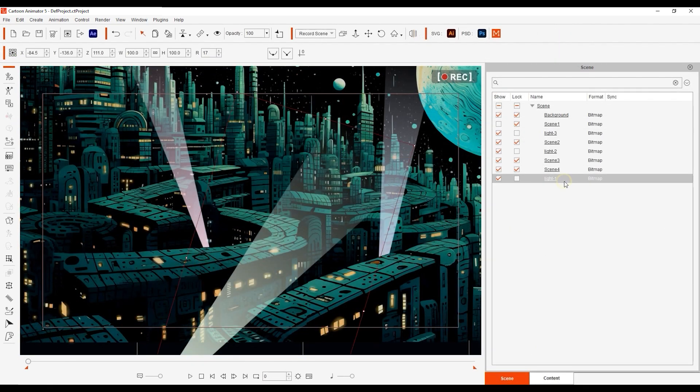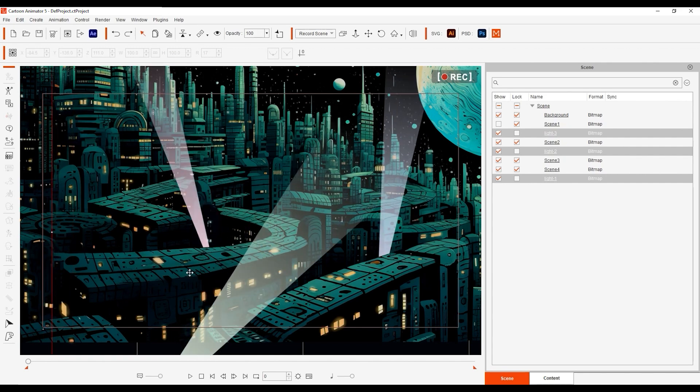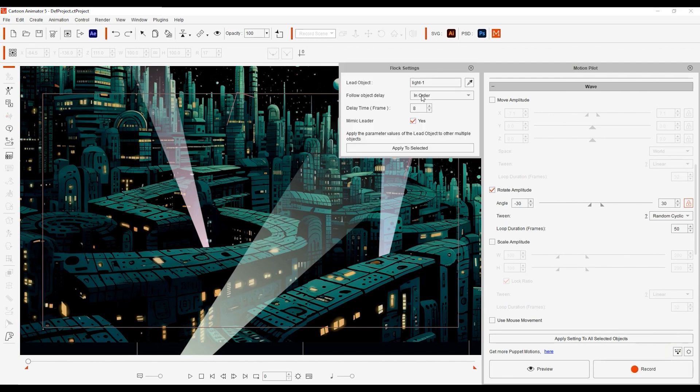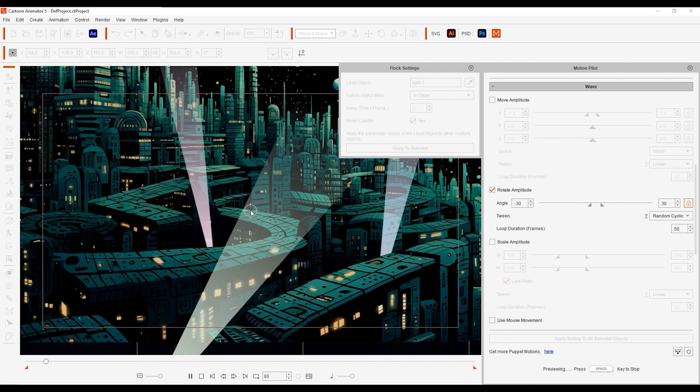Let's look at some of the parameters in the Wave section next. In this project we have three separate spotlights and in the Wave section you can see a 30 degree rotation set, while the Flock settings show a uniform 8 frame delay from the Leader object, which will give us behavior like this.